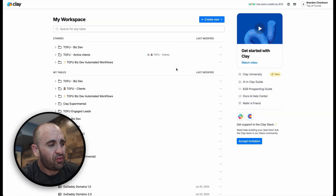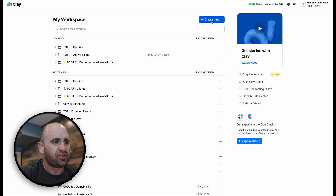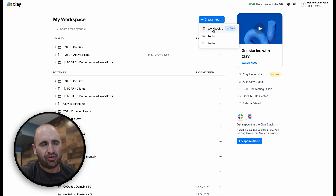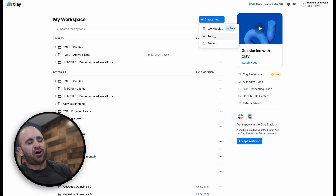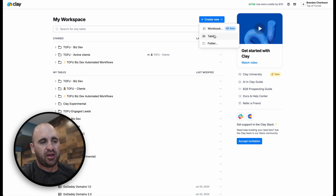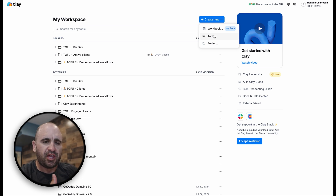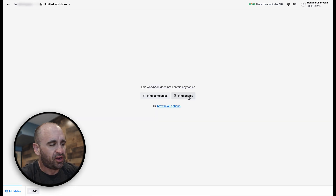Let's dive into Clay. What you want to do is simply create a new workbook. Instead of creating a table — because a table nowadays is going to be more of a one-off — the old way was to create a table starting from whatever source, whether companies or a scraped list, then start another table tied to that. The problem is things can get really messy when you have a ton of tables and a lot of data.